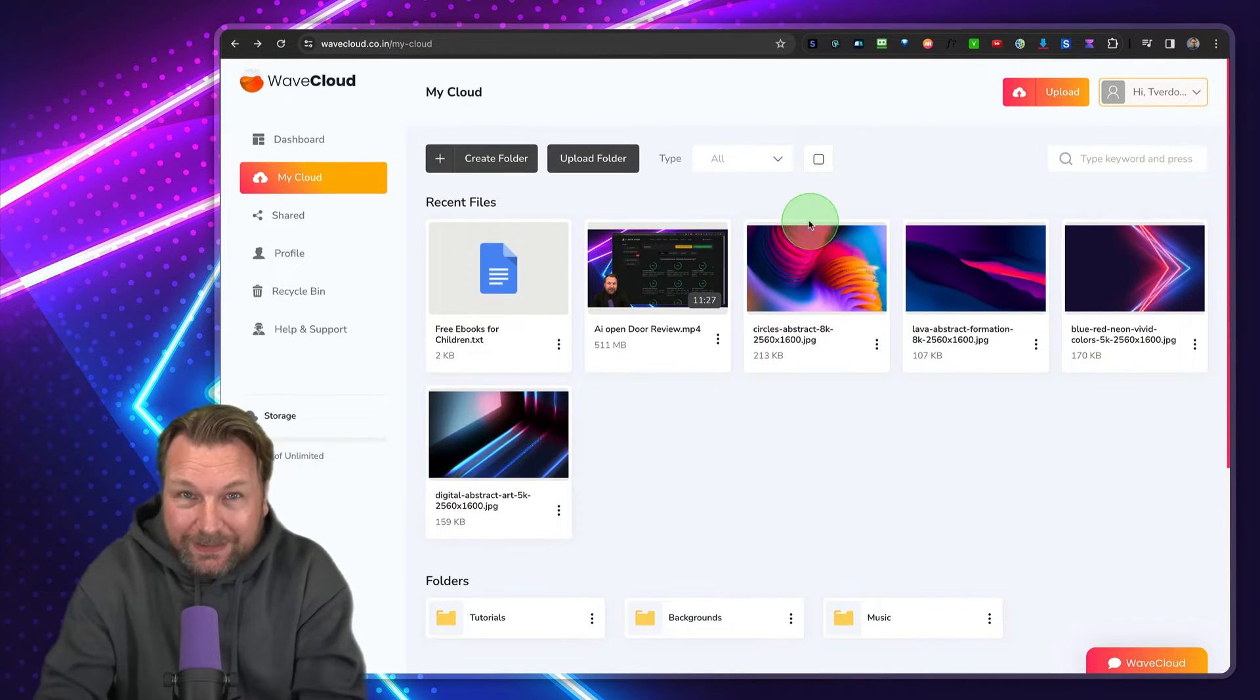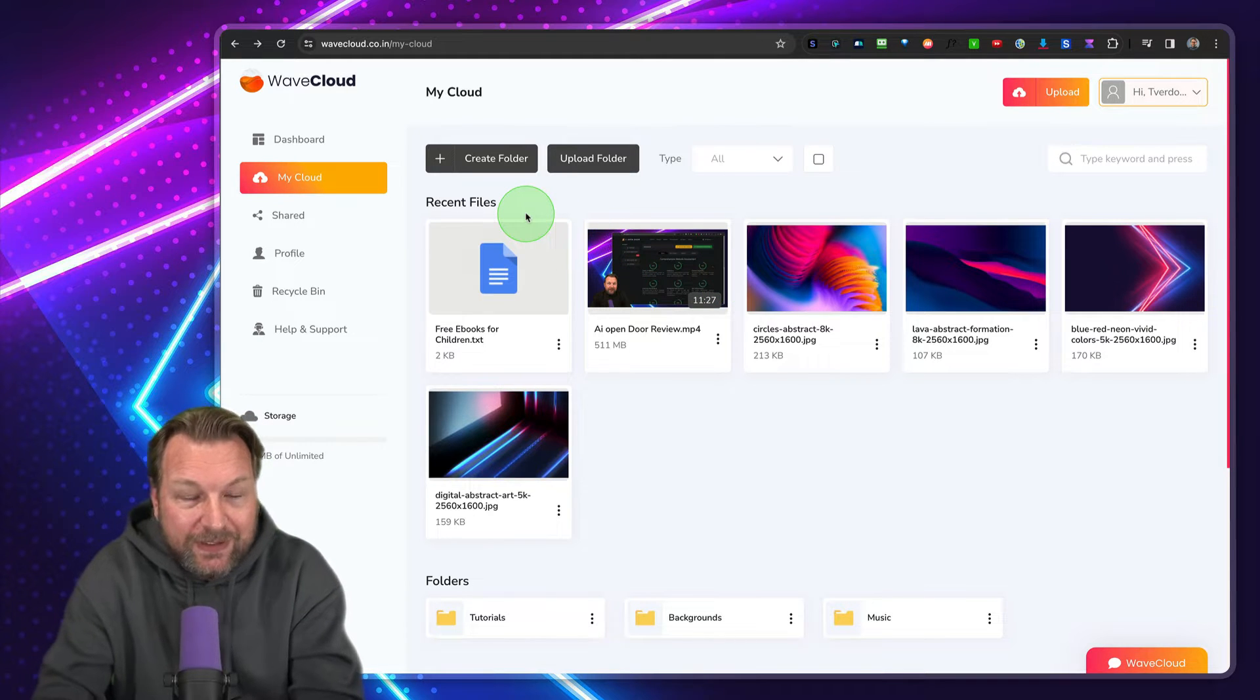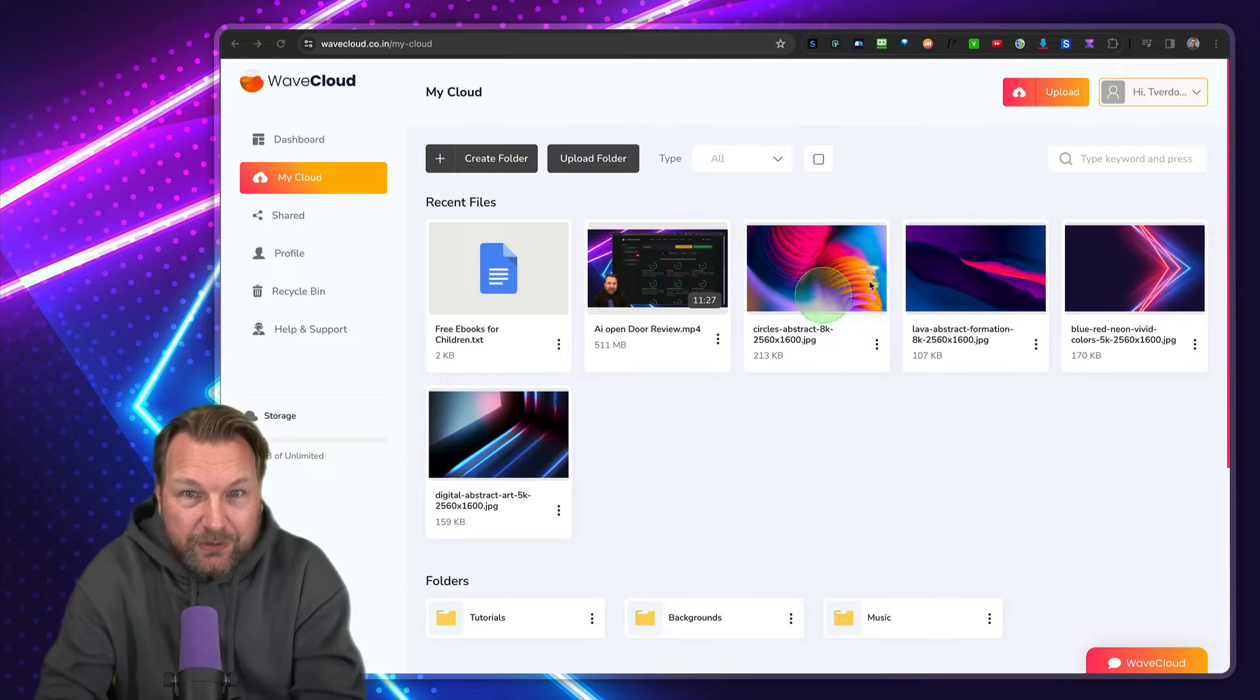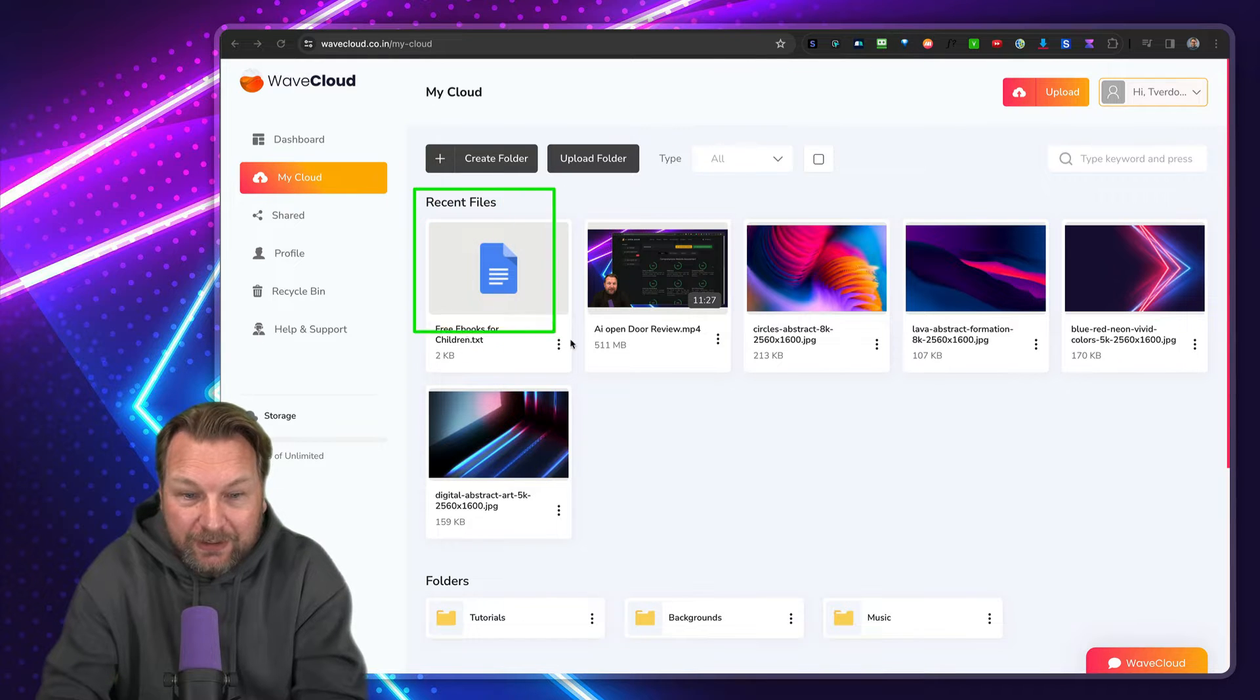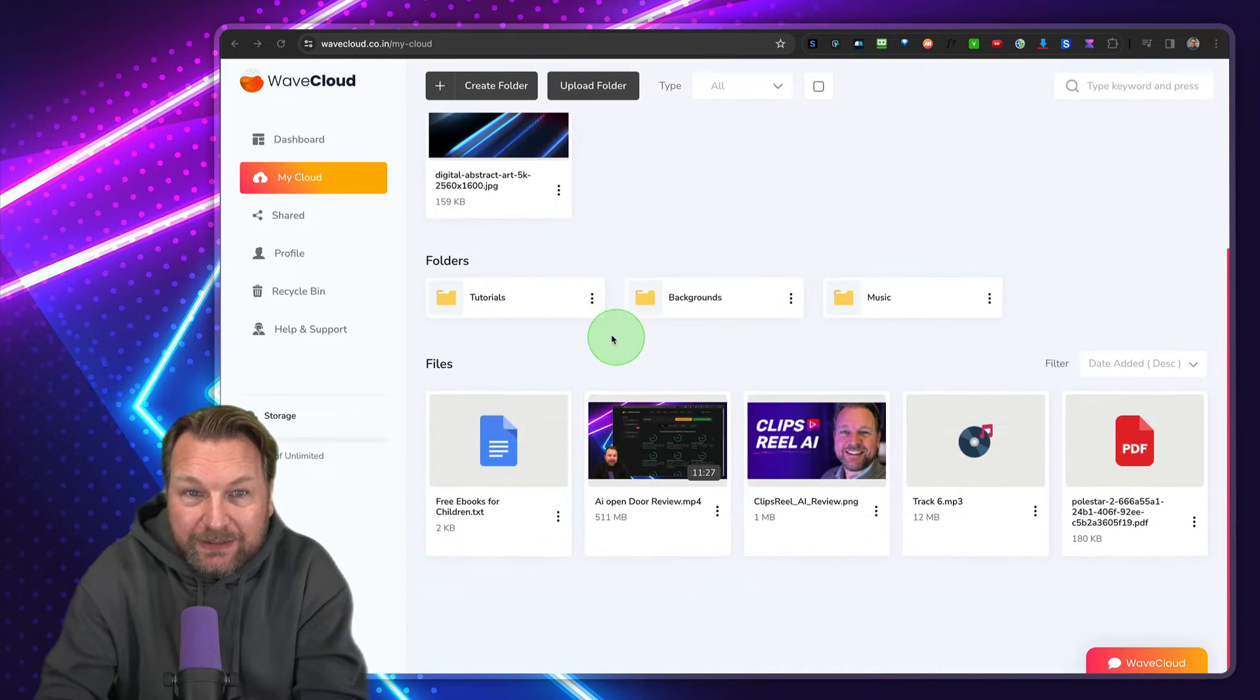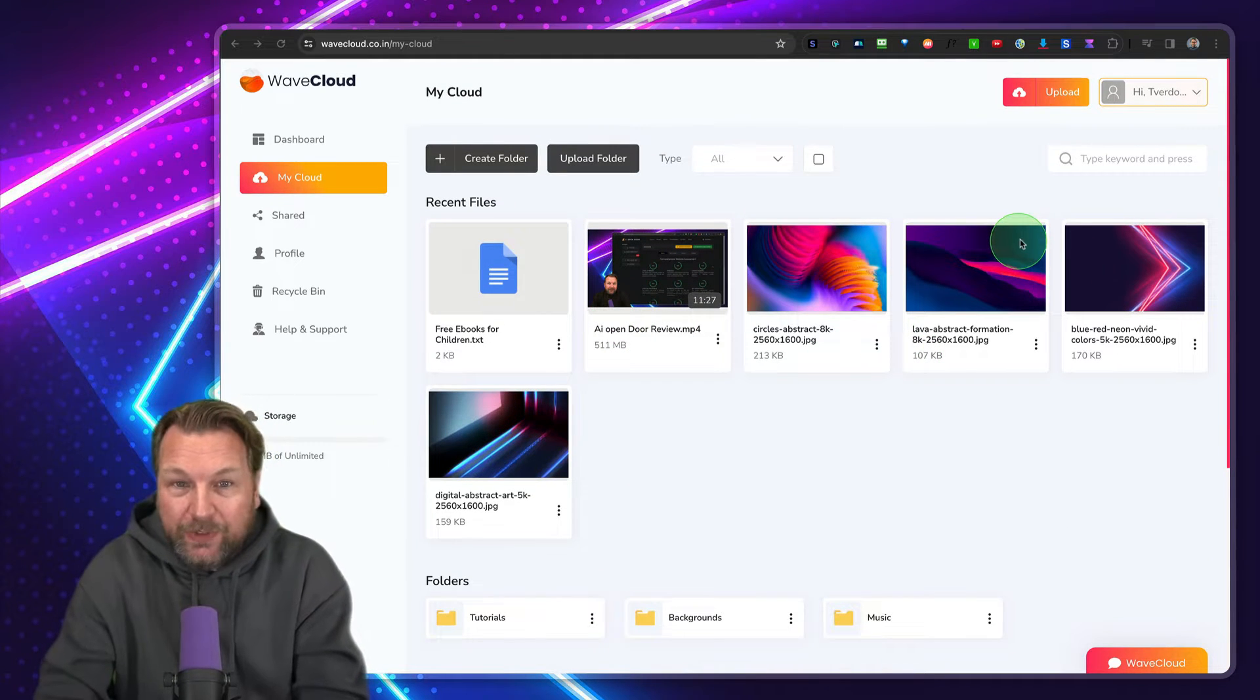So like I said, you can store all of your files within WaveCloud. As you can see, this is my WaveCloud account and you can simply upload your files. So here, this is the dashboard. It works really simple. You can see all my files are stored in here. I have folders in here, et cetera. Basically, it works just like a computer.